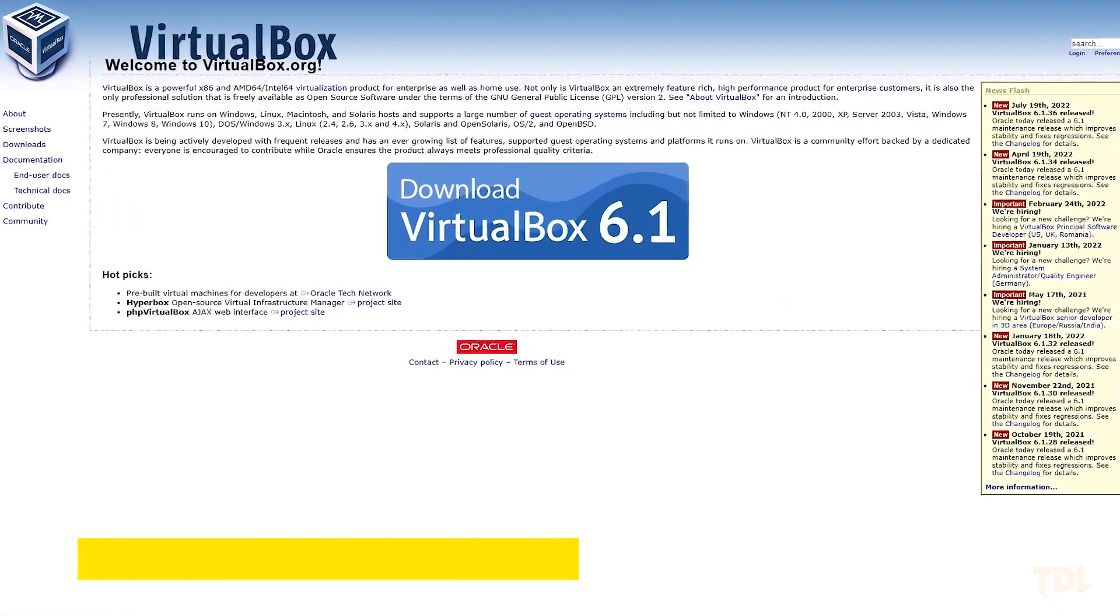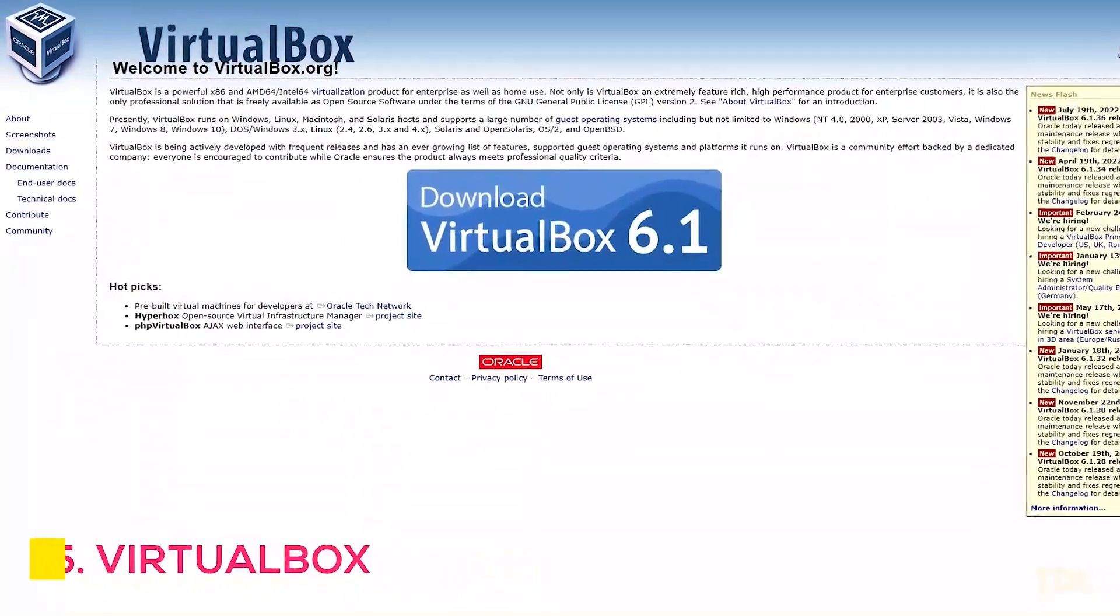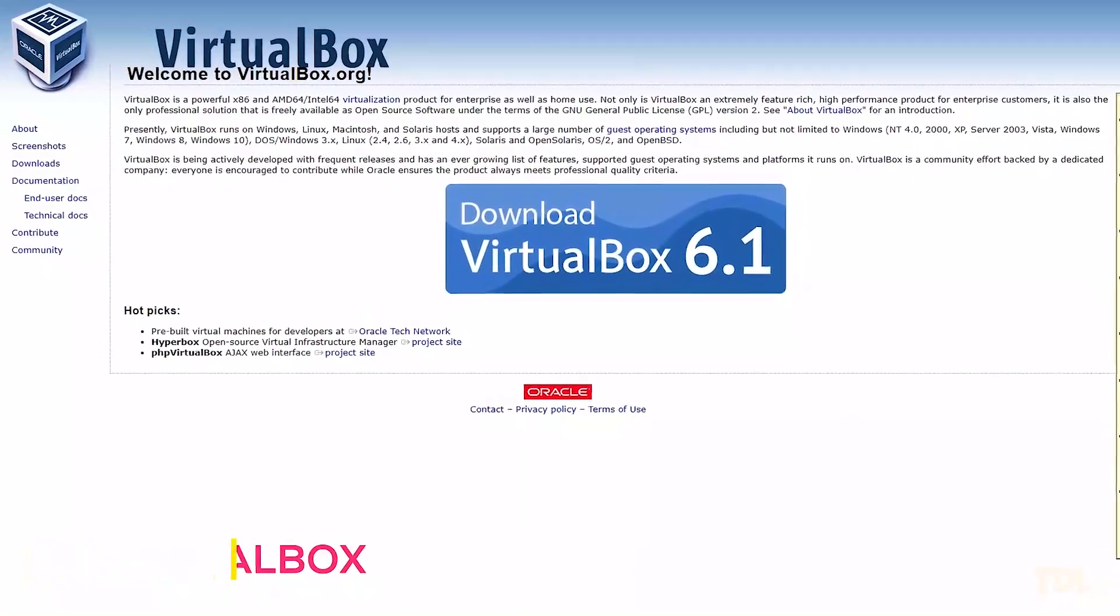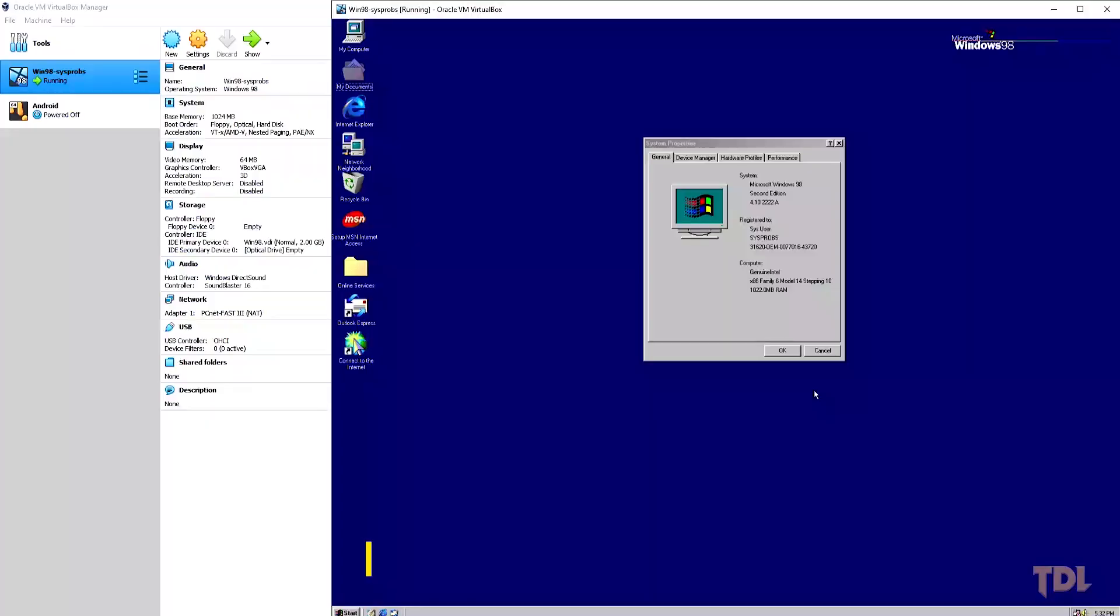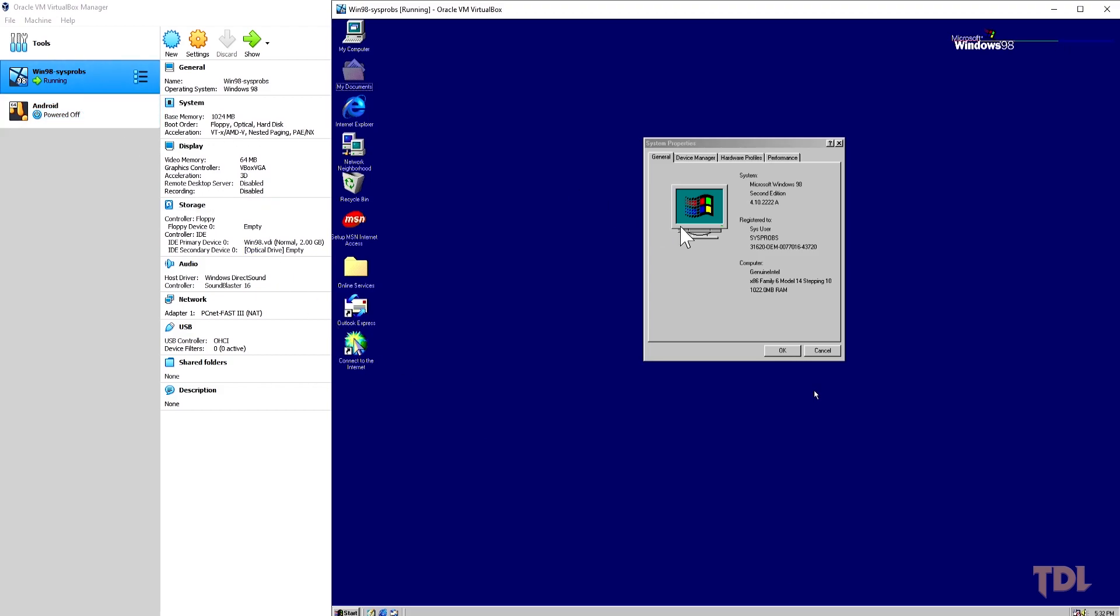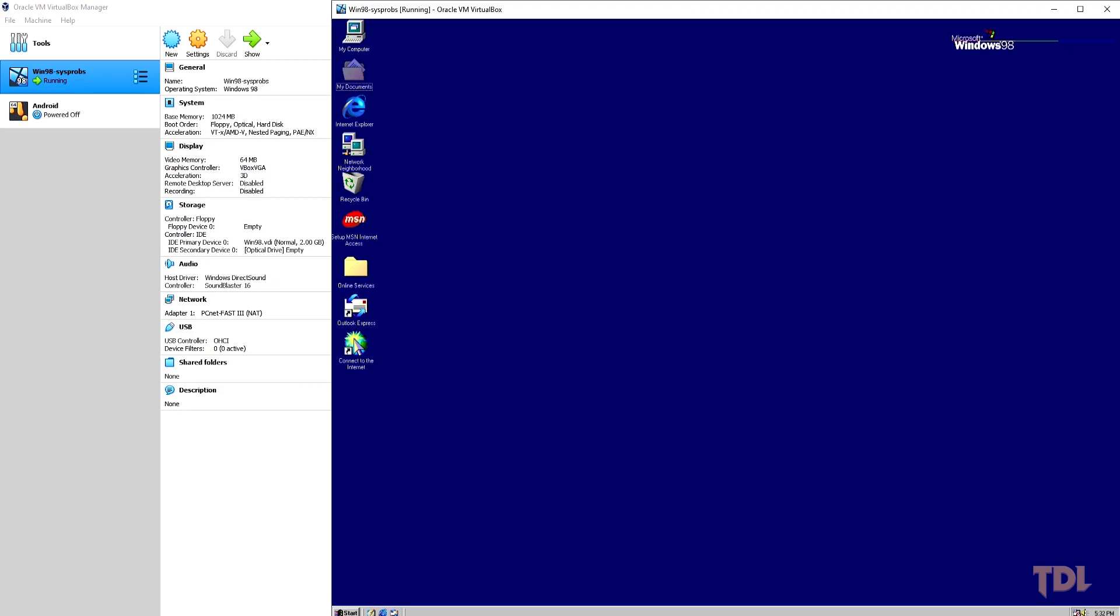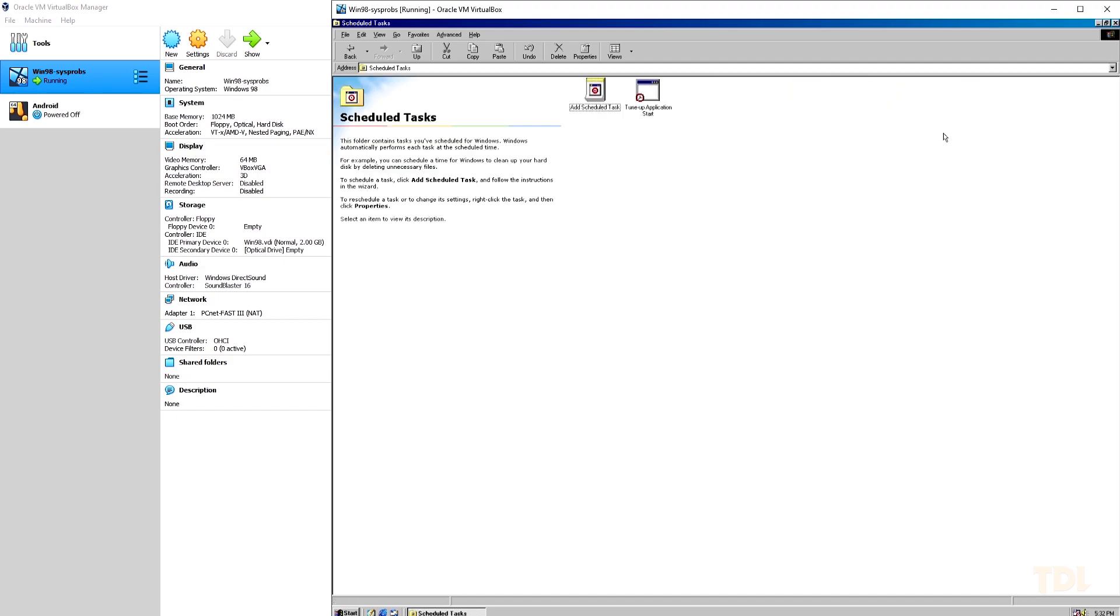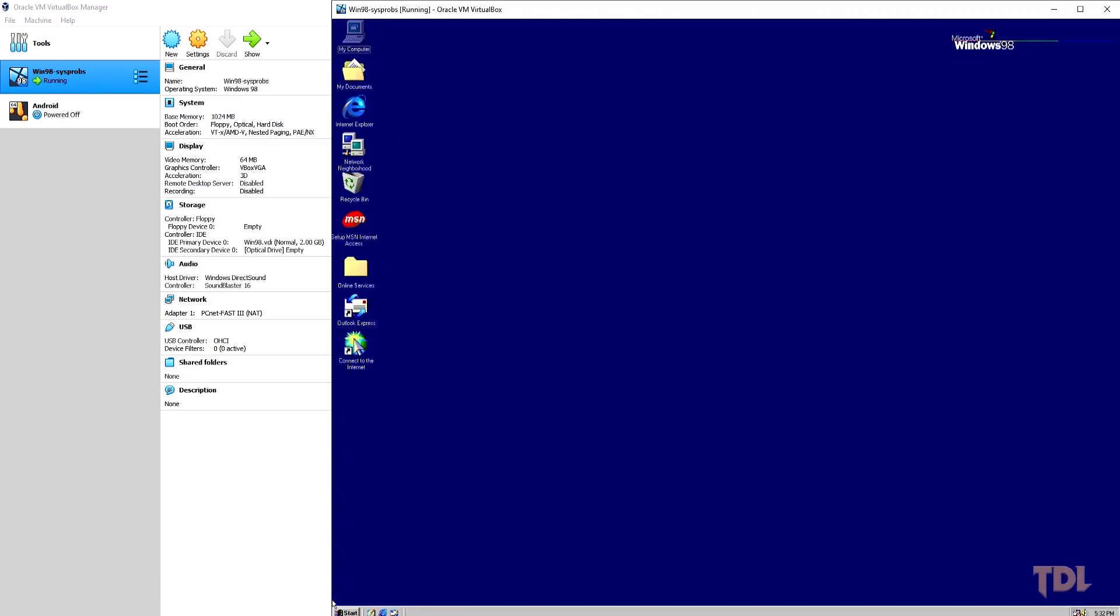The final program on our list is VirtualBox, developed by Oracle. With this program you can create a new virtual machine inside your computer and install any OS such as macOS, Ubuntu, Kali Linux, and Android, etc. Basically, it's a computer inside a computer. The advantage of having a program like this is that you can run multiple operating systems on a machine simultaneously.